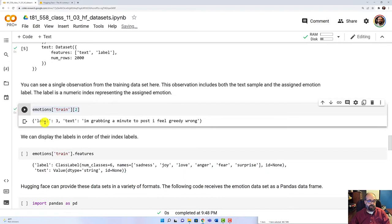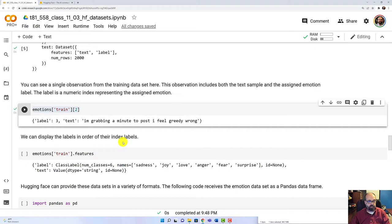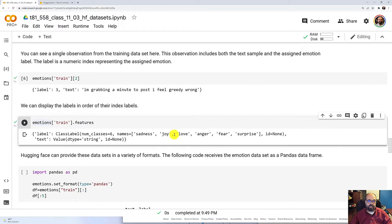And then you can simply run this to see one particular observation. So the label is three. And then the text is 'I'm grabbing a minute to post I feel greedy wrong.' Sounds like something you might read on Twitter. We can also display the labels. So you'll see the six that we have here: sadness, joy, love, anger, fear, and surprise.